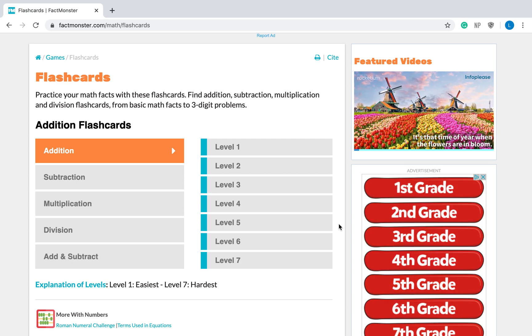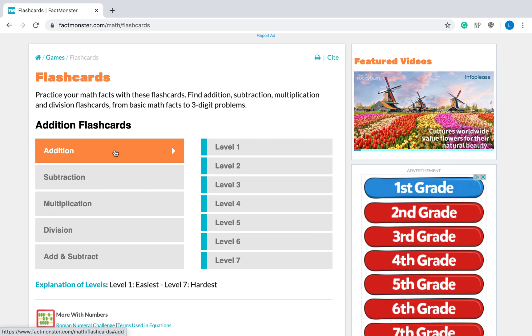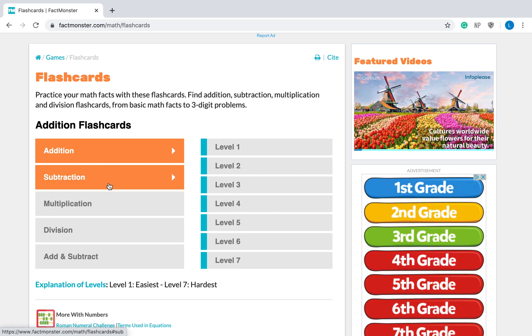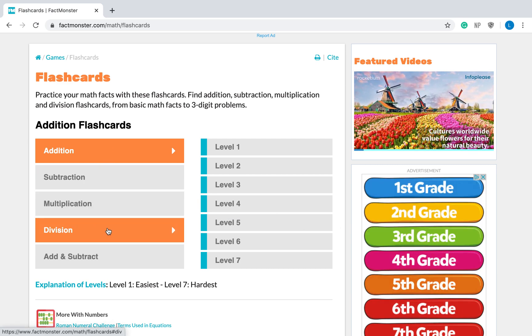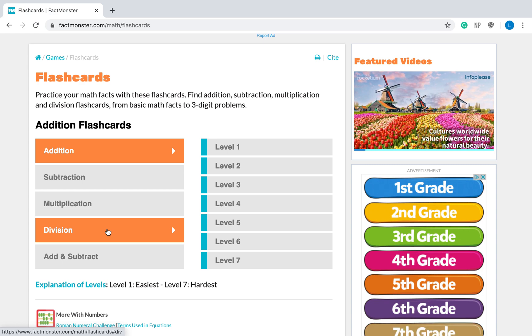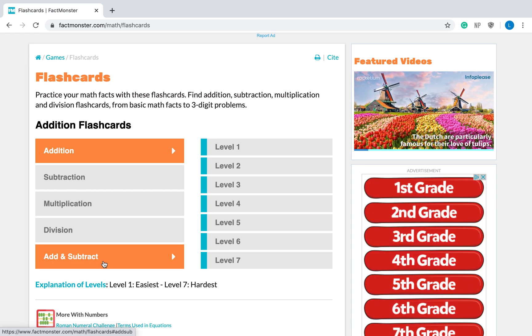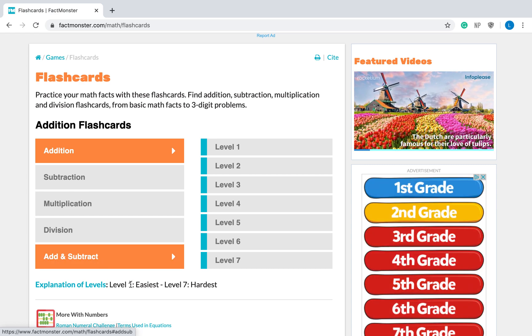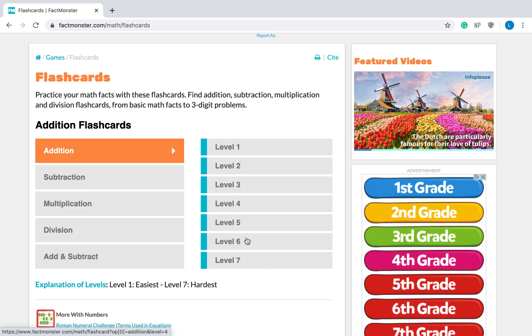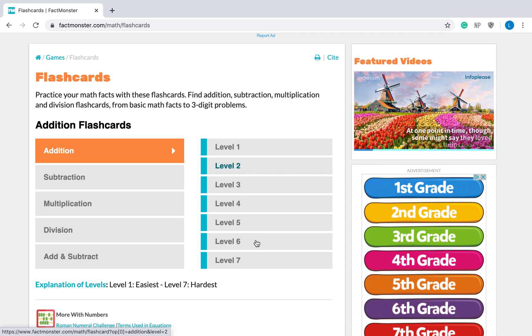As you can see you have a lot of options. Addition, subtraction, multiplication, division, or a combination of addition and subtraction. The levels are here on this side.